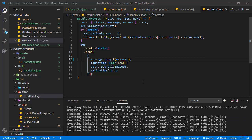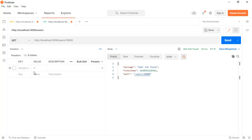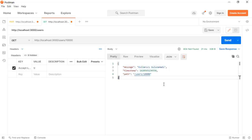So trying with Postman — sending the request without setting any language yet, we are receiving this message in English. And if we set the Accept-Language header to TR, here we are receiving this message in Turkish.